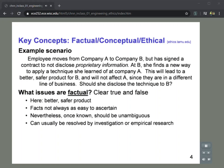Let's do this analysis in the context of an example scenario. Say an employee moves from Company A to Company B, but as part of their employment with the first company, they've agreed not to disclose any proprietary information. However, this employee finds a new way to apply a technique she learned at Company A at Company B. This will help Company B build better, safer products, and really will have no effect on A since they don't compete with each other. The question is: should she disclose the technique to B? Let's focus first on the factual issues — what in this scenario is clearly true or false.